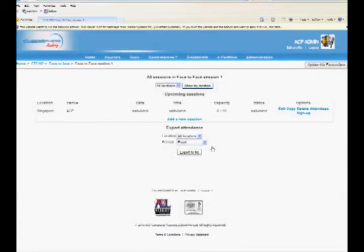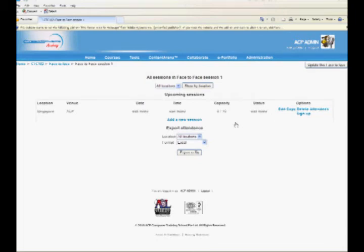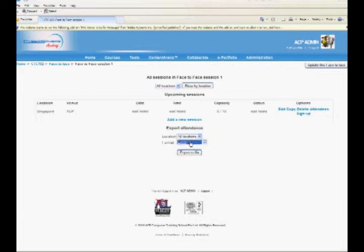The session will be added and displayed in upcoming session lists. You can choose a location from the drop-down and select Excel or Open Document Format to export session information.